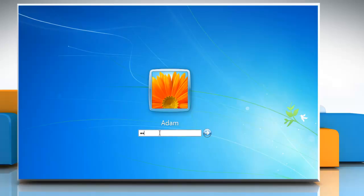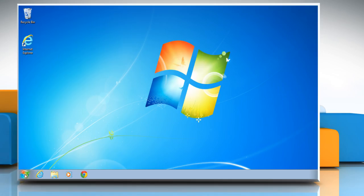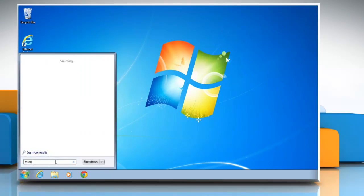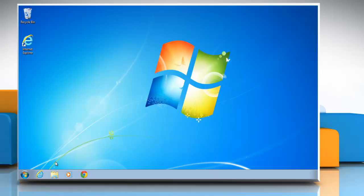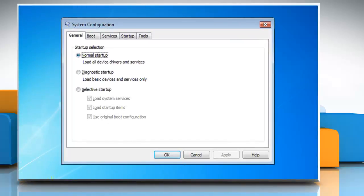Log on to the computer by using an account that has administrator rights. Click on Start and then type msconfig.exe in the Start Search box. Press Enter to open the System Configuration window.